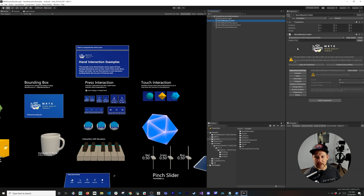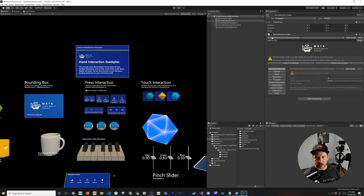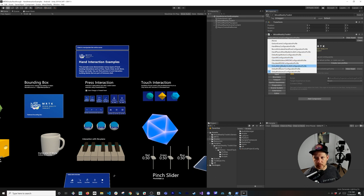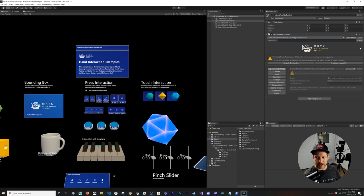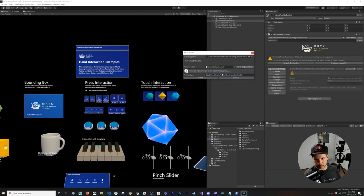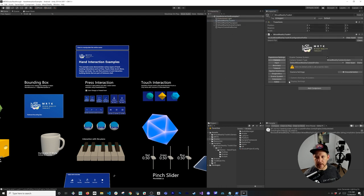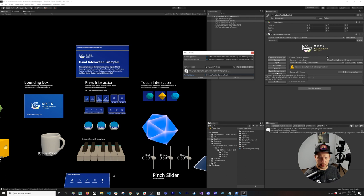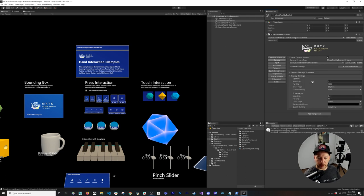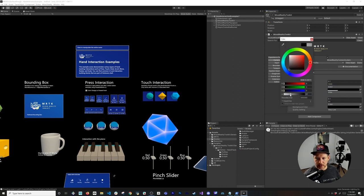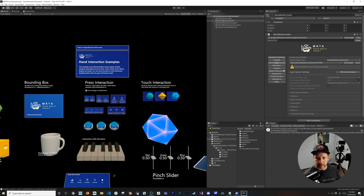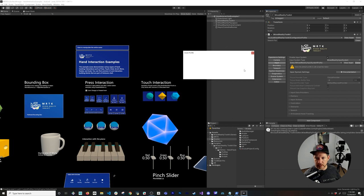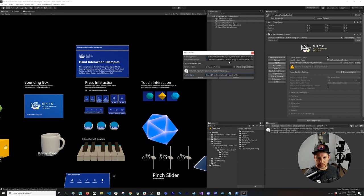Now we'll configure MRTK. Go to the Mixed Reality Toolkit component — there are many settings here. We'll clone the Default Mixed Reality Toolkit Configuration Profile, name it Oculus Mixed Reality Toolkit Configuration Profile, and click Clone. Inside, go to Camera and clone that too — name it with Oculus prefix. The most important change here is setting the Clear Flags to Color and changing the alpha value to transparent so we can see through.